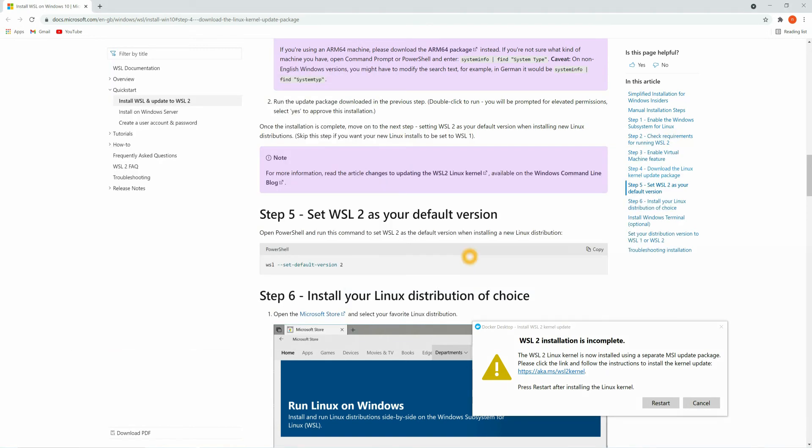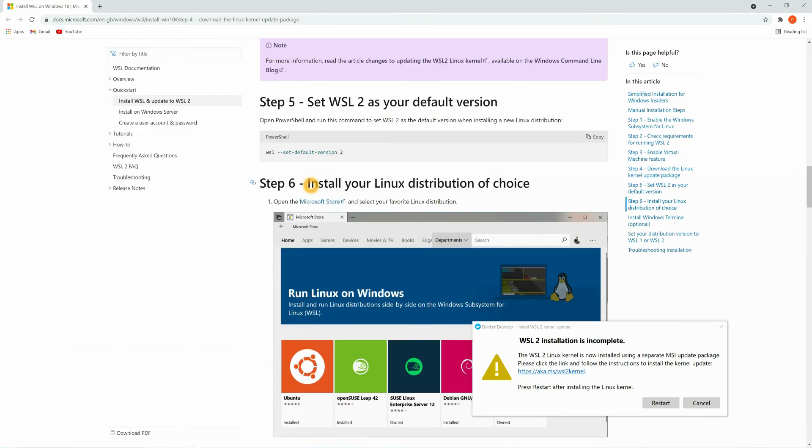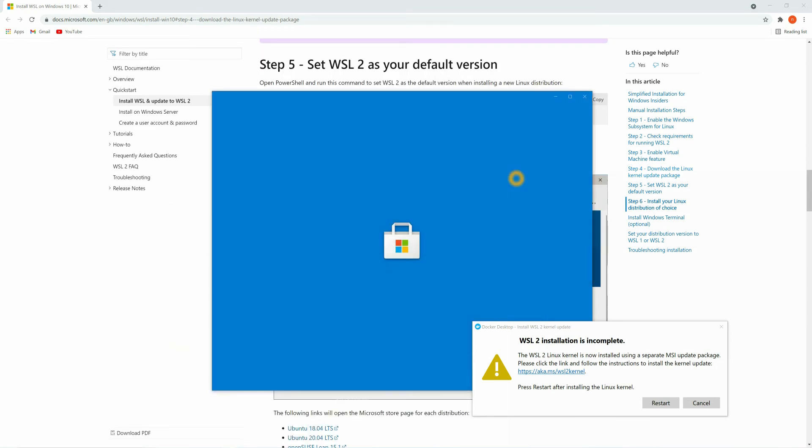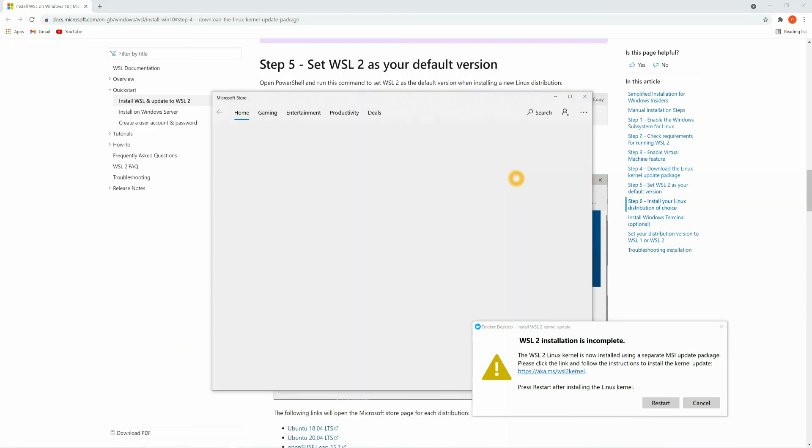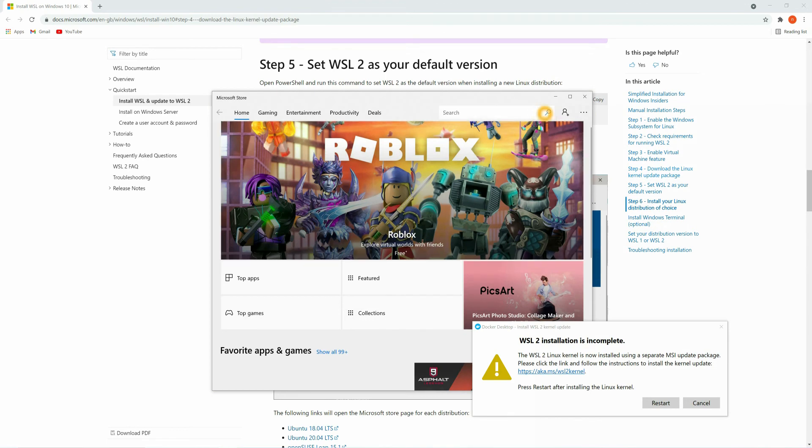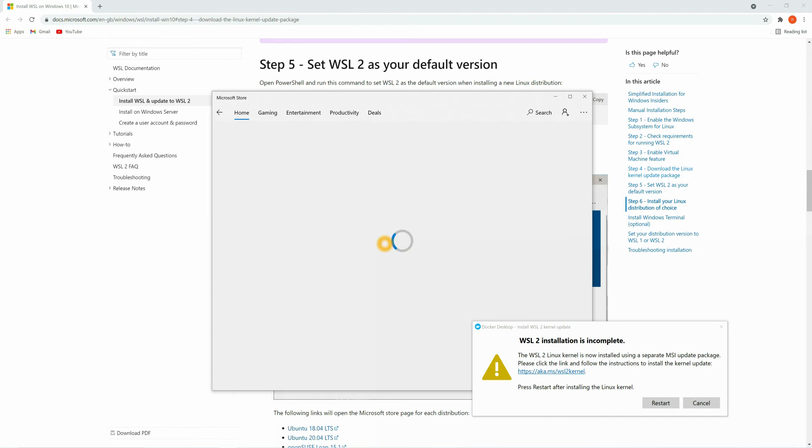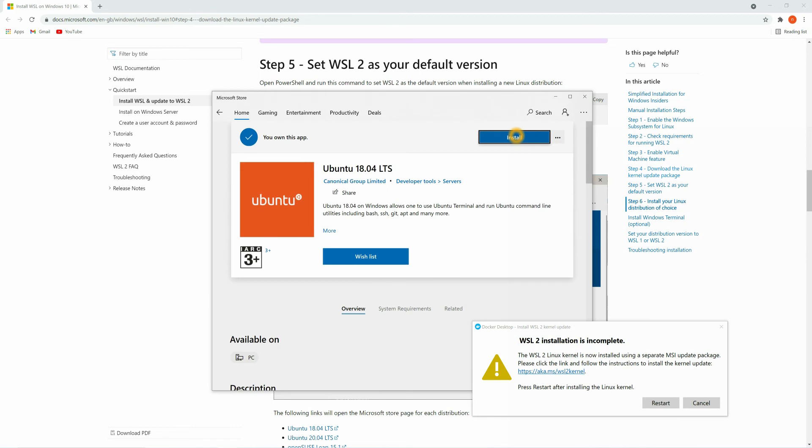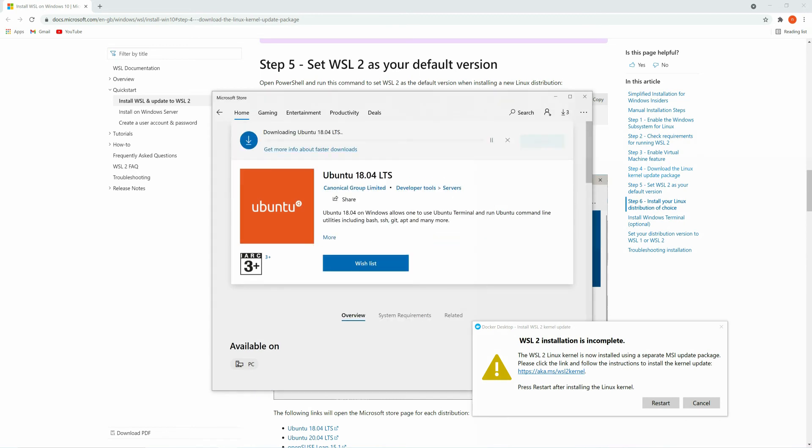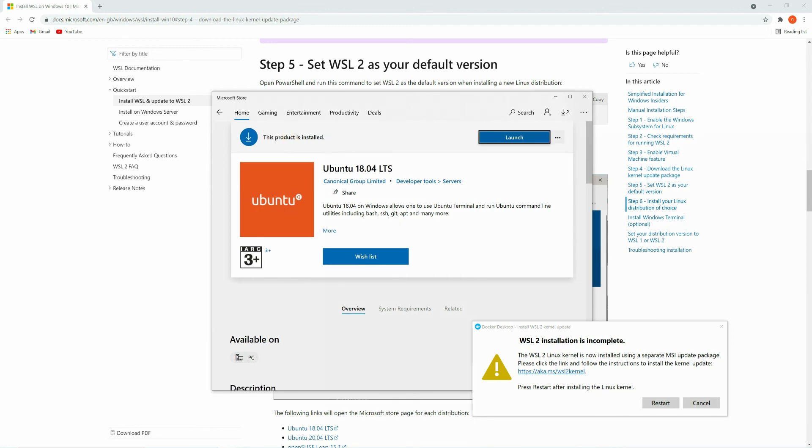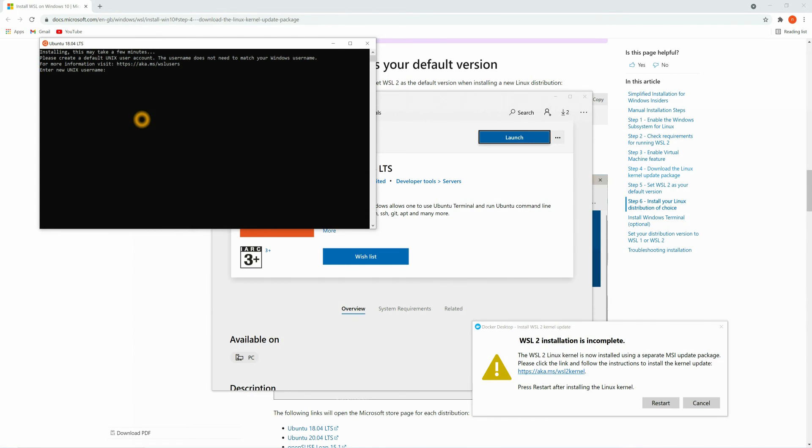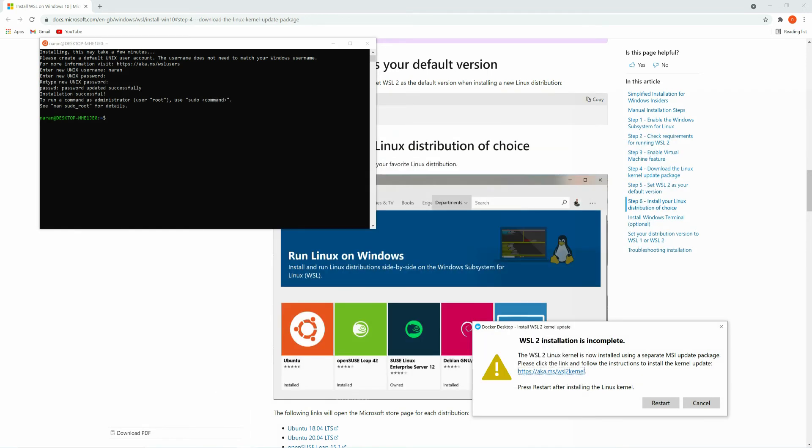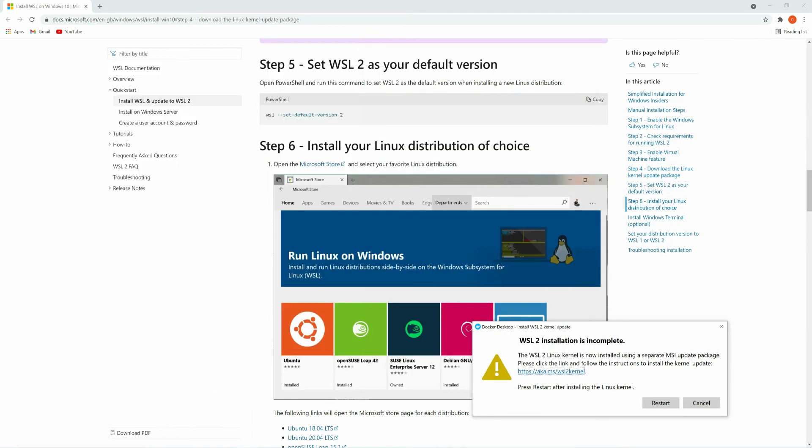Now we are in the final step. Here we need to install Linux. For that you can search for the Microsoft Store and you can search here for Ubuntu. You can install anyone whatever you want. I'm going to install 18.04 and you can click on install. You can ignore the sign-in, it's now starting download. We have already installed Ubuntu. Now just click on this button and here you need to provide the username and you can provide the password as well. Ubuntu has been set up, now just close this screen. We don't need this also, we can close.